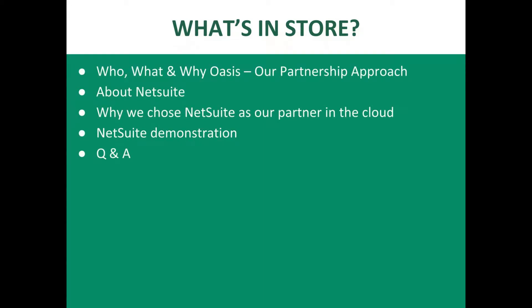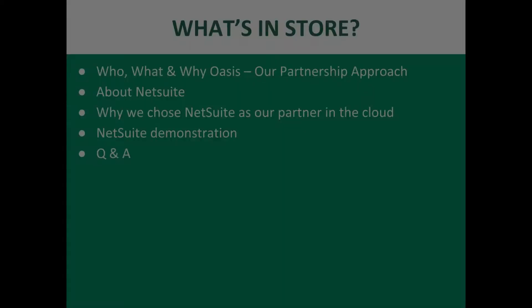So what's in store today? We're going to talk first about who, what and why OASIS in our partnership approach, talk about NetSuite and why we chose NetSuite as our partner in the cloud, and then follow up with Nancy with the NetSuite demonstration and at the end we'll have some Q&A.